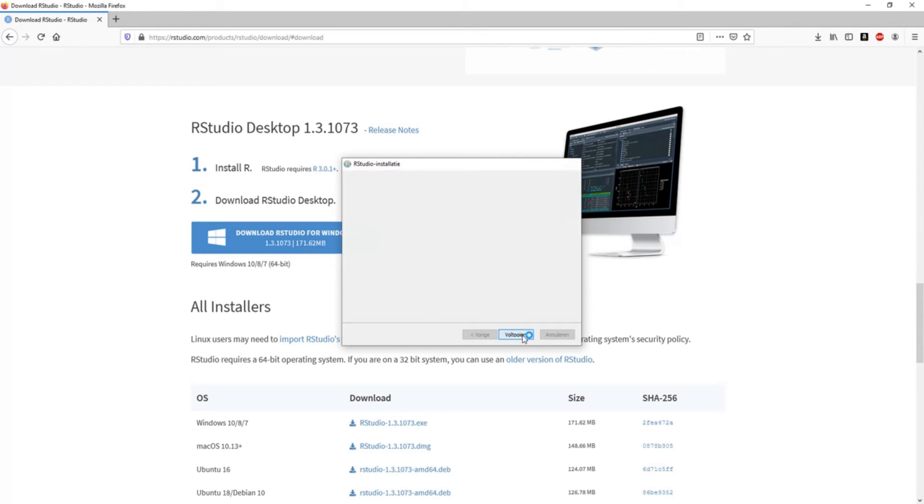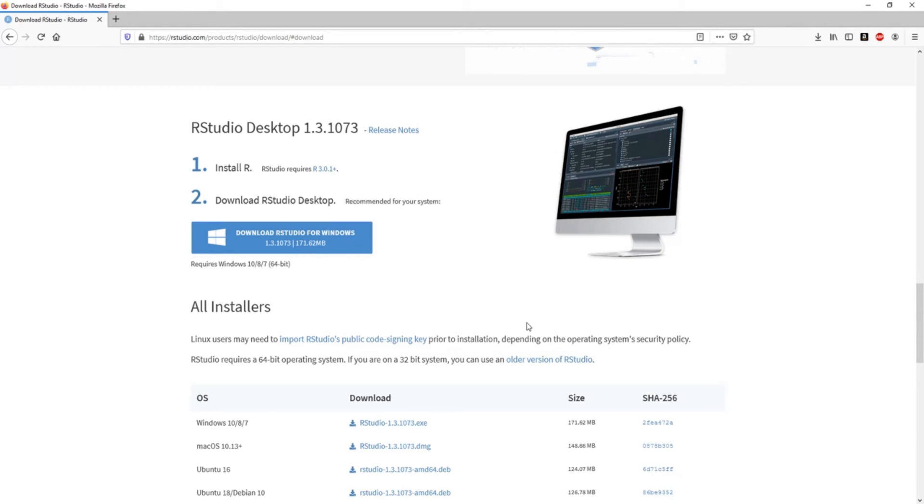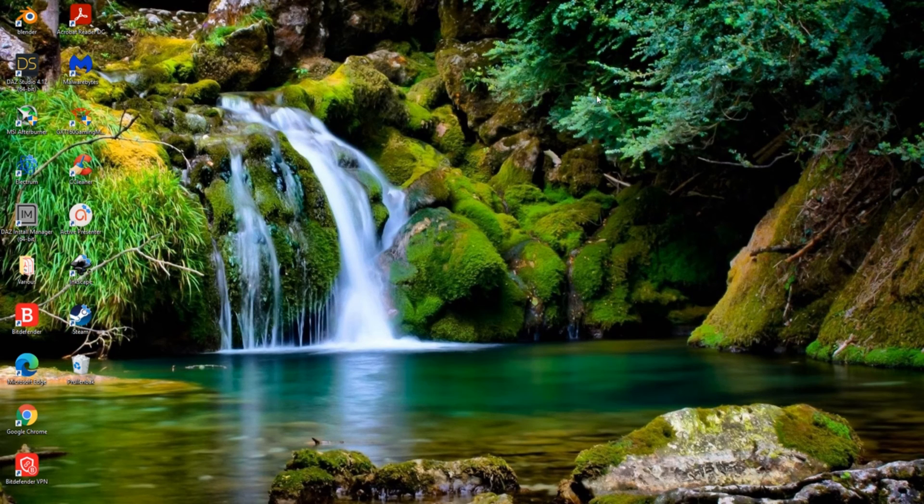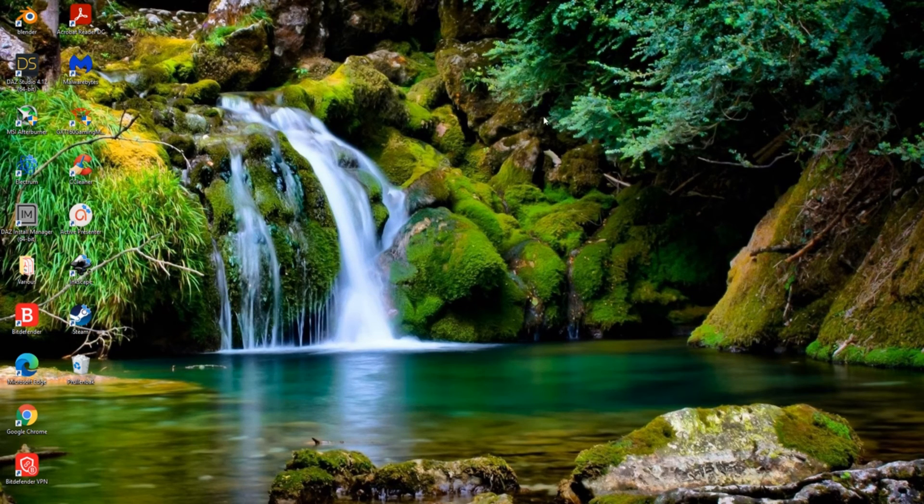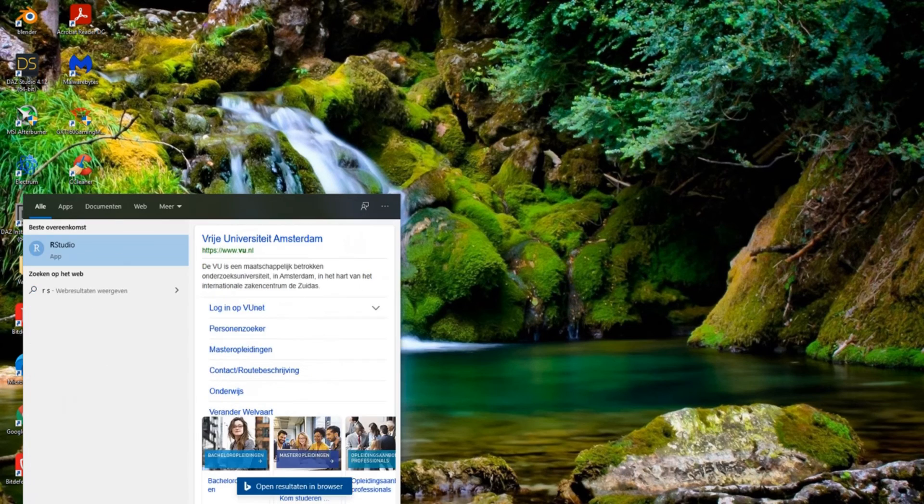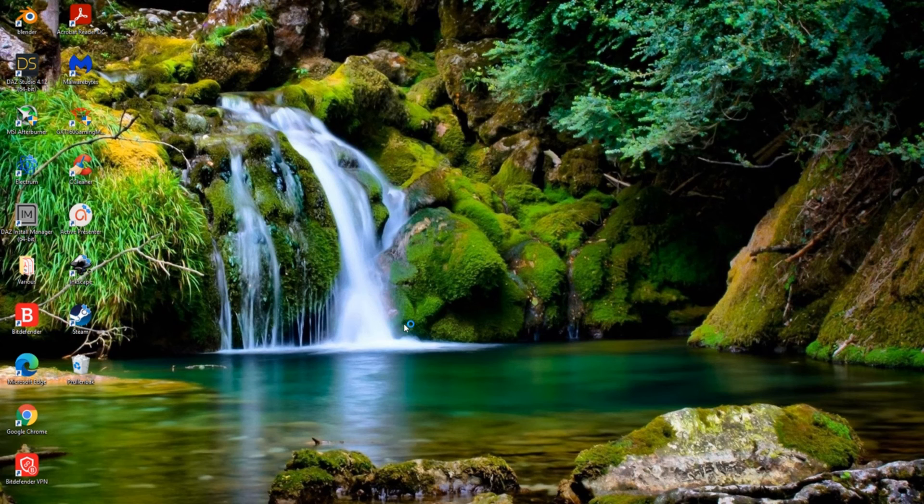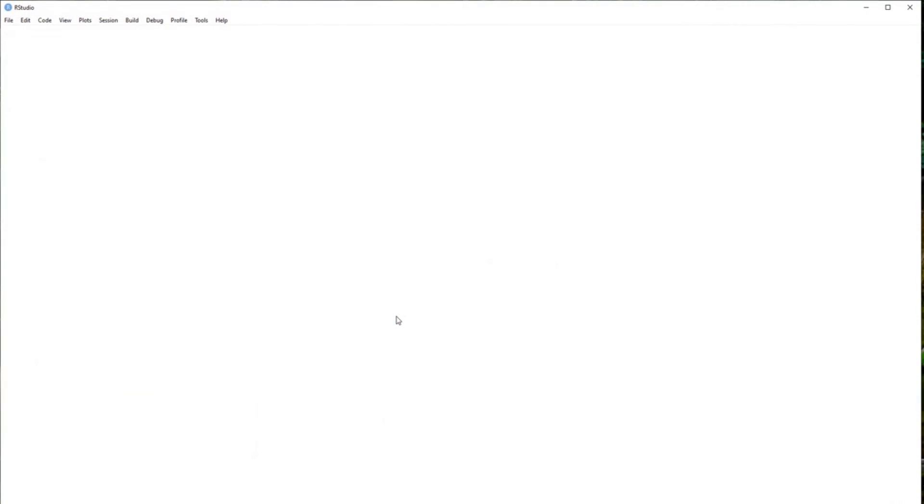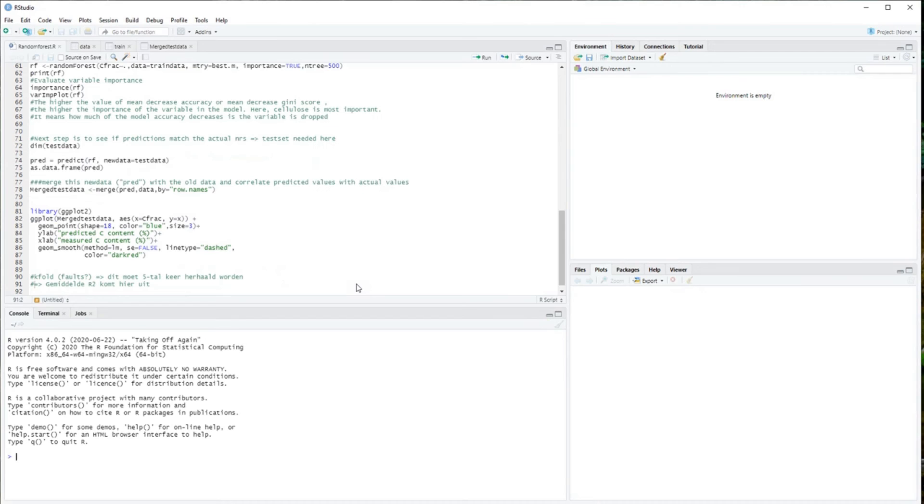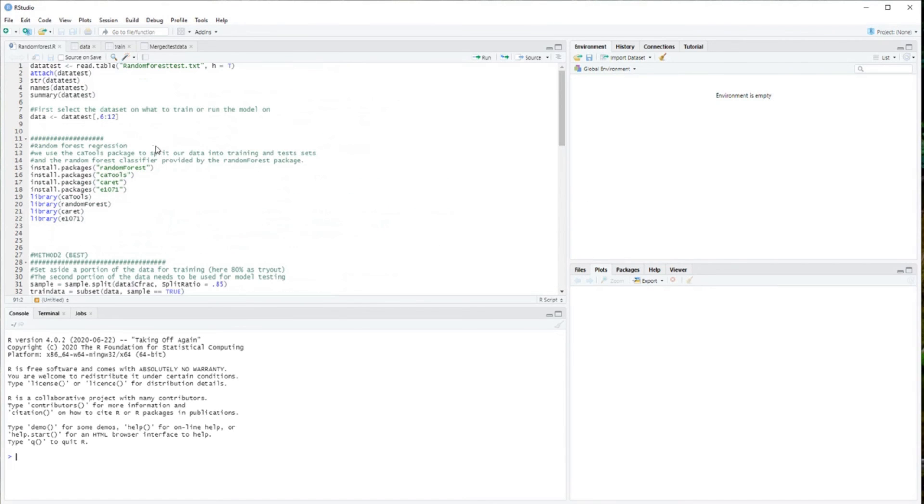That's it. So we can finish this and now of course we want to find it somewhere. Let's just see - RStudio, there it is. You can start the program, we allow access, and you're ready to go.